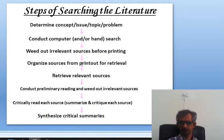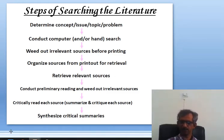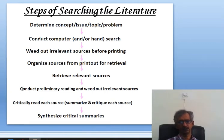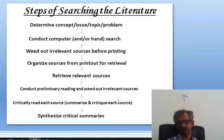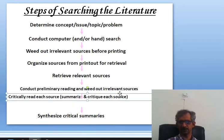Arrange that material in a proper way. Retrieve relevant sources and keep them in a ready shape. Conduct preliminary reading, initial reading, and weed out irrelevant sources. Start reading the material you have sorted out and again sort out any irrelevant material.